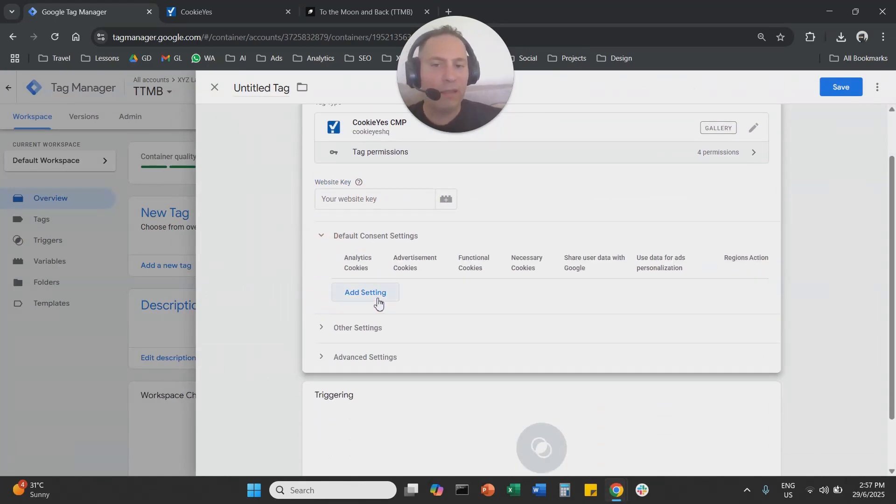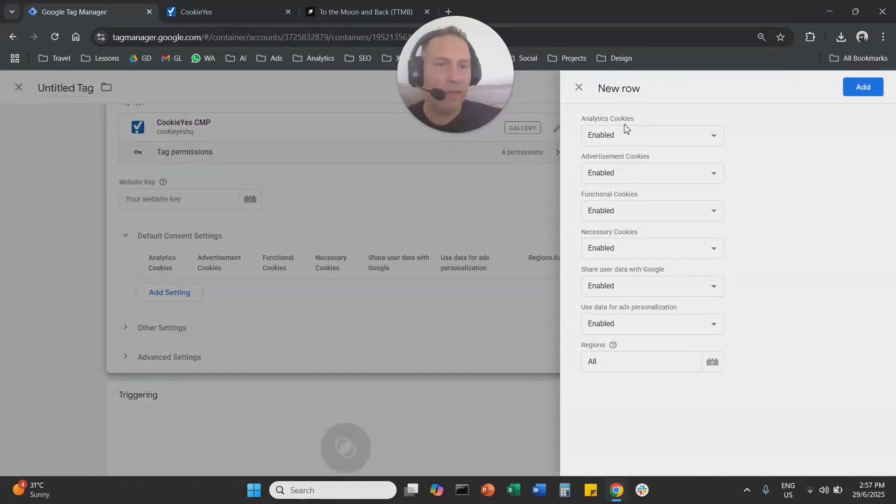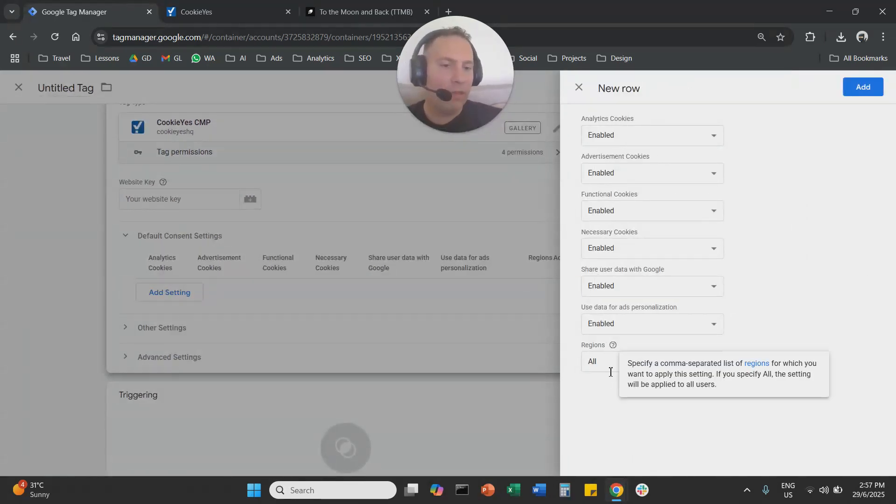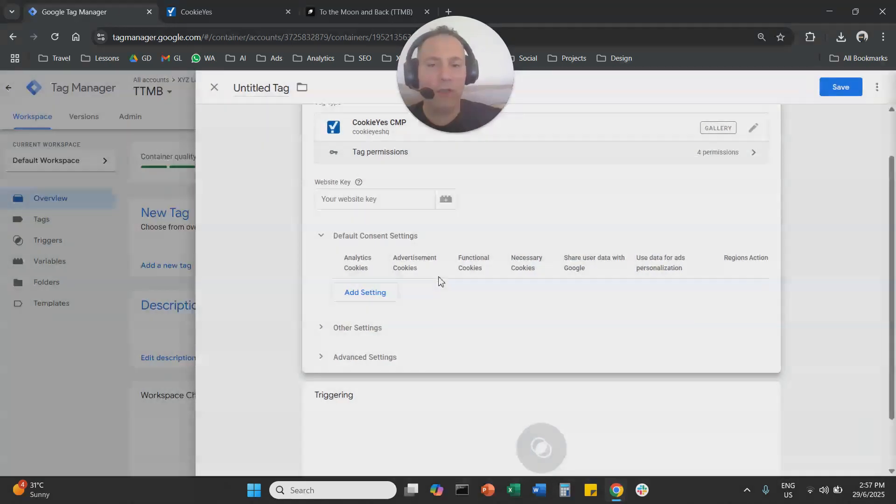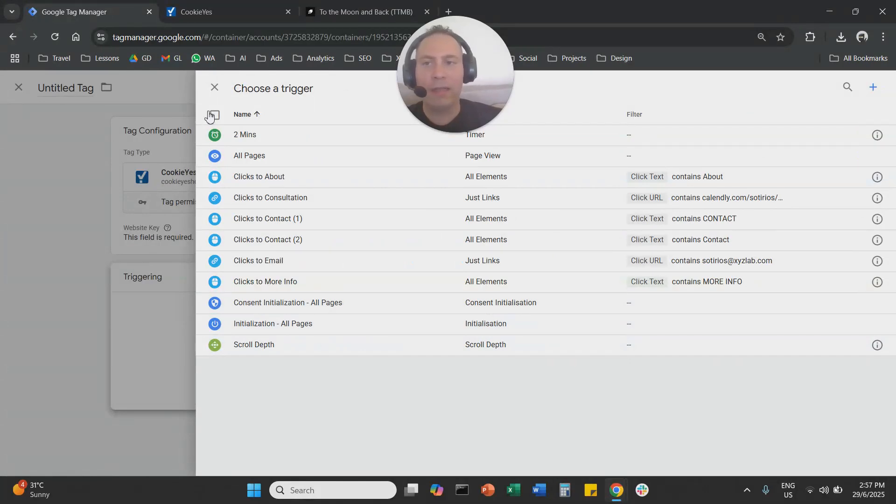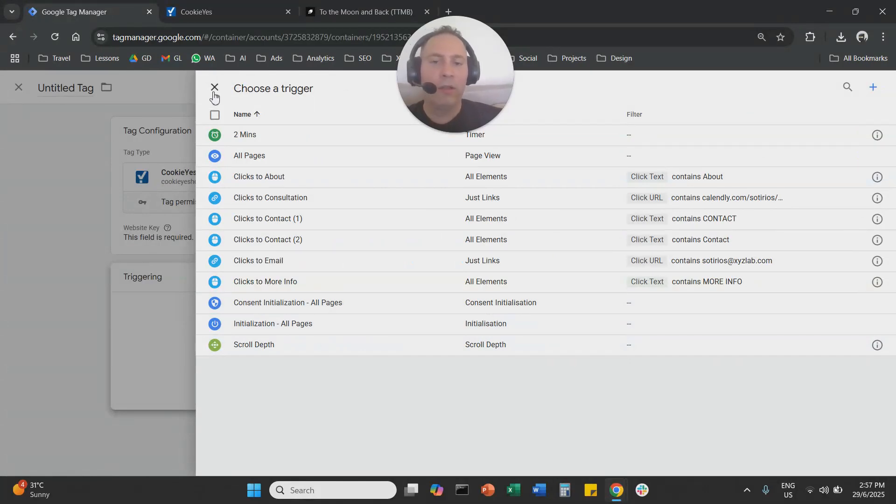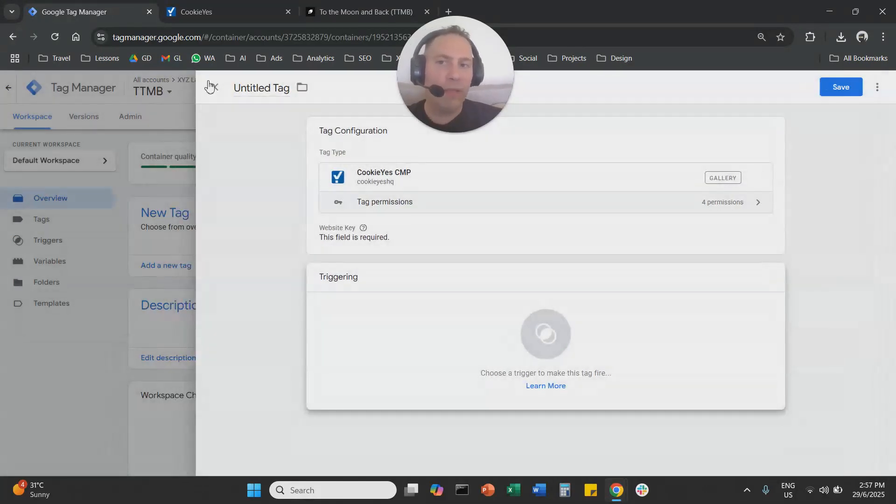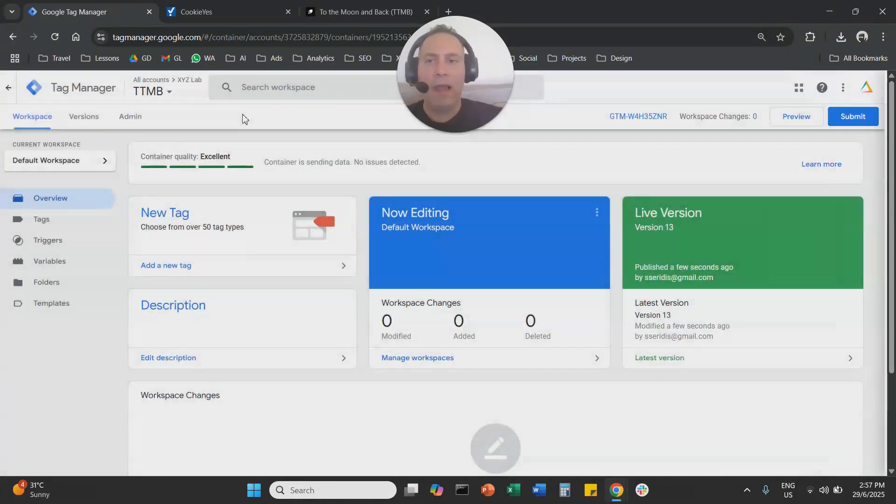Open default consent settings, click on the setting, everything disabled, regions will be all, you don't touch regions, and then under triggering you select consent initialization, don't forget to submit and publish your Tag Manager.